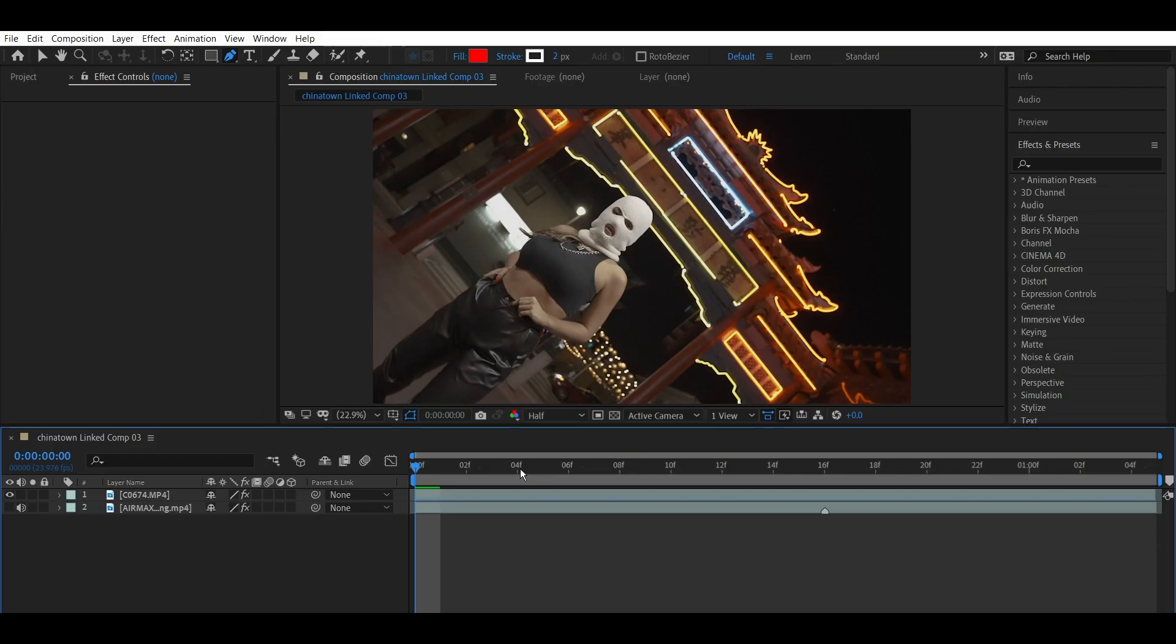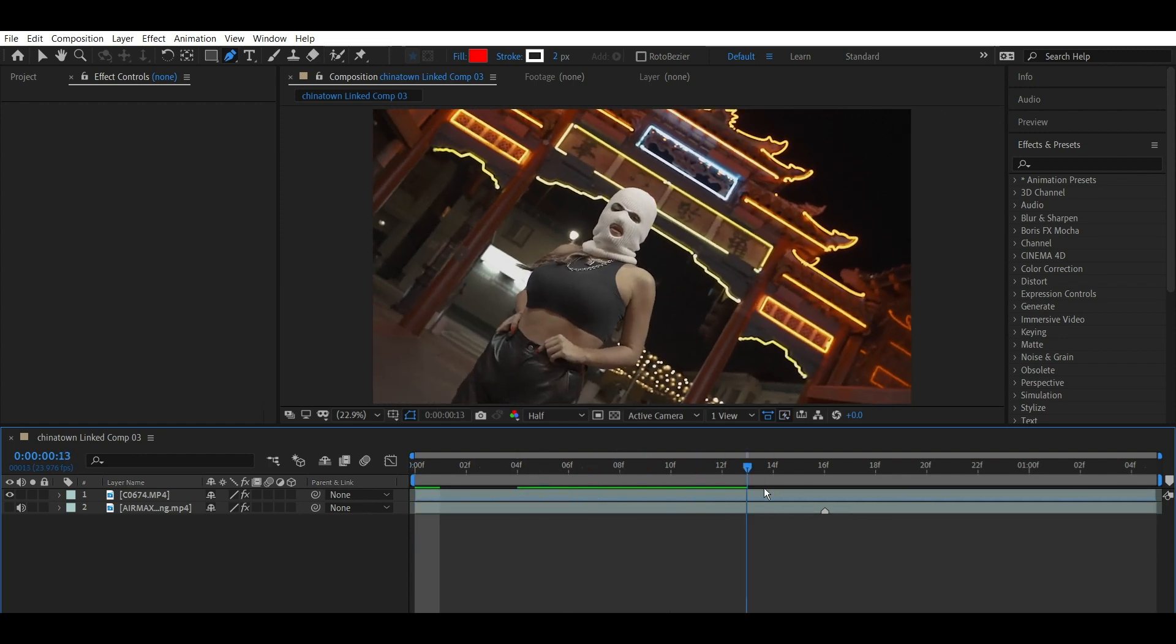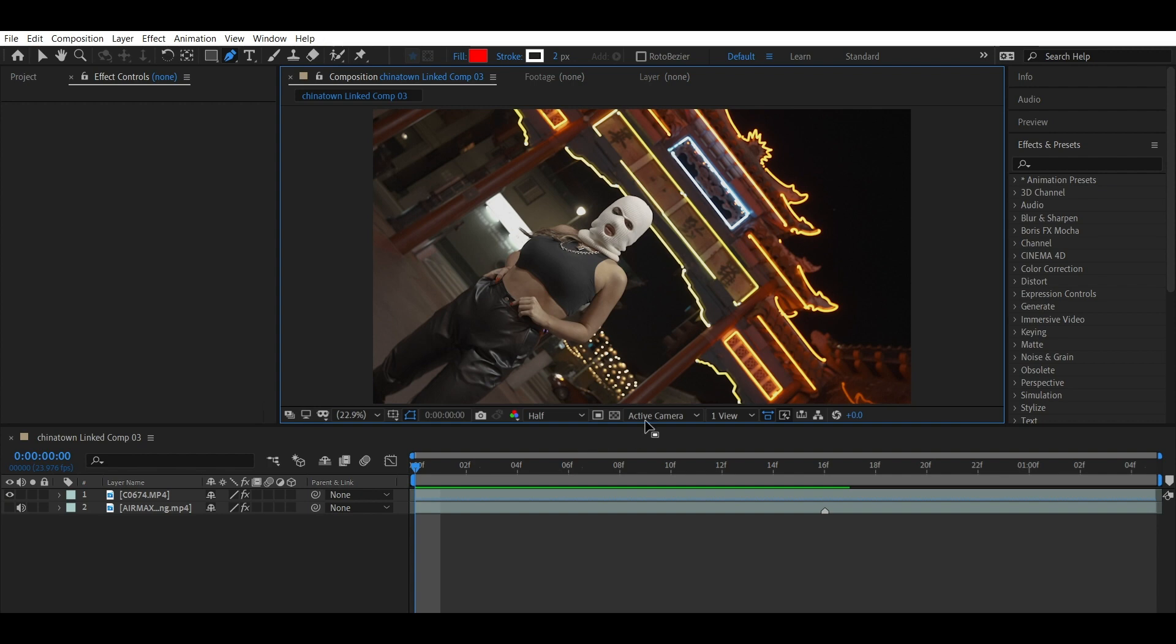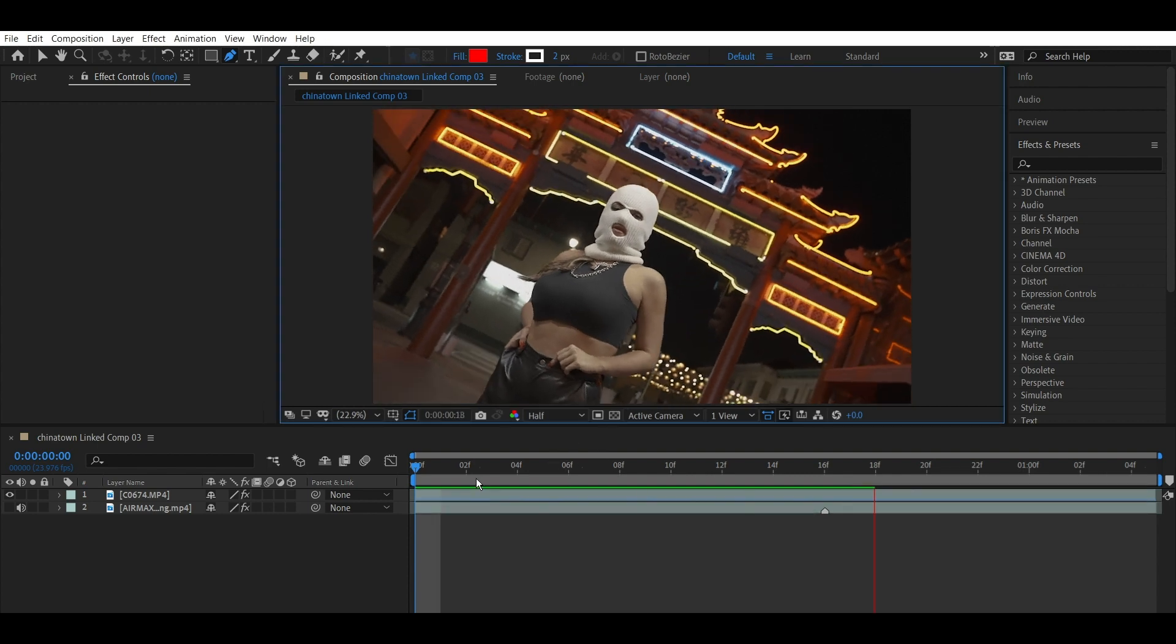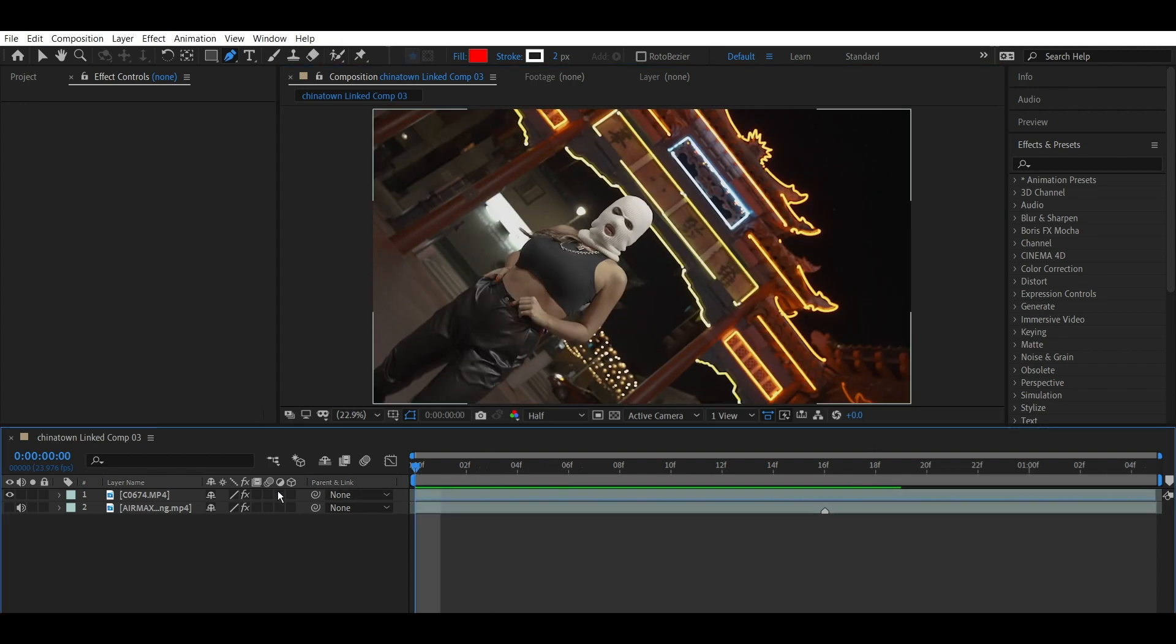We are now in After Effects with our dynamic link clip. It has brought along the marker and the audio with us. I've dropped this down to half, that's just my preferred way to speed this program up. You can go a third or a quarter, we're going to stay at half for now. So here's our clip.